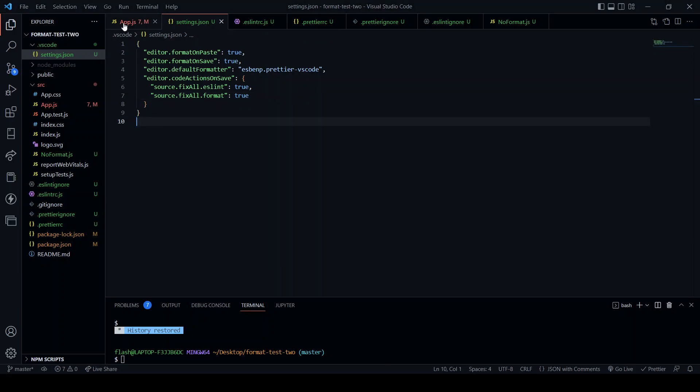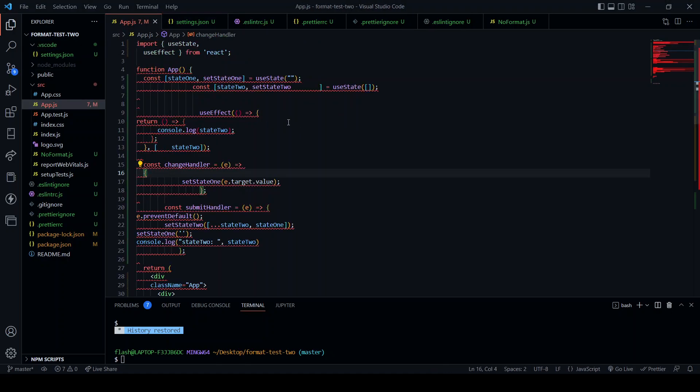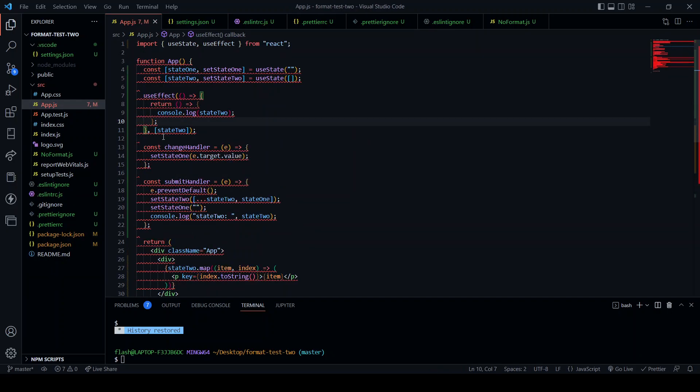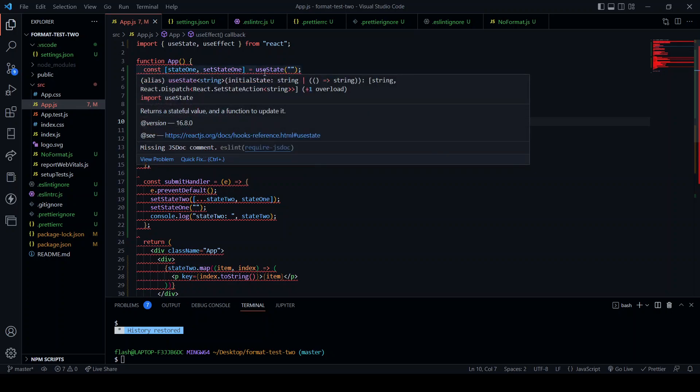So now I'm going to come back to app dot js, click and save, and there we have the formatting. But as you can see when I hover, we still have some issues. One of them missing js doc comment.